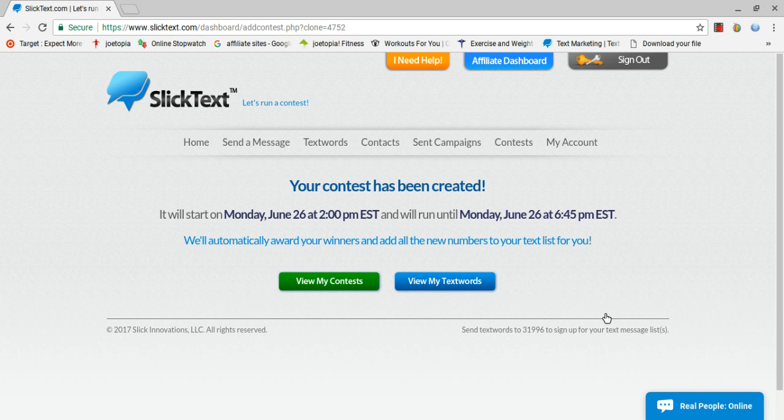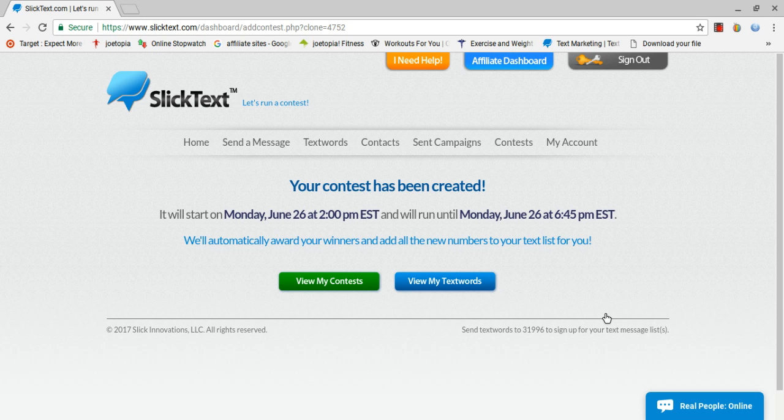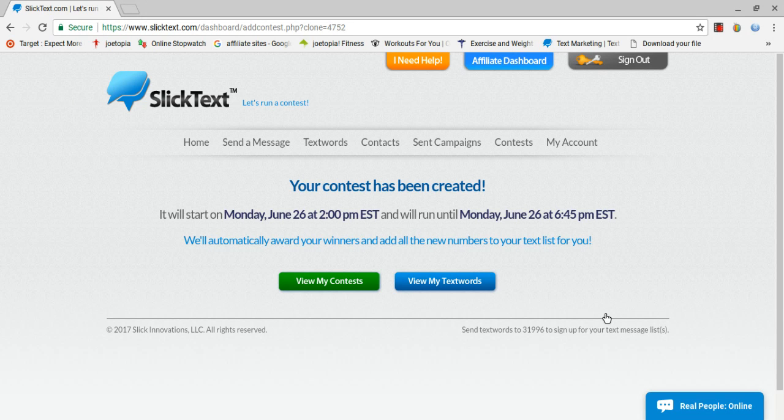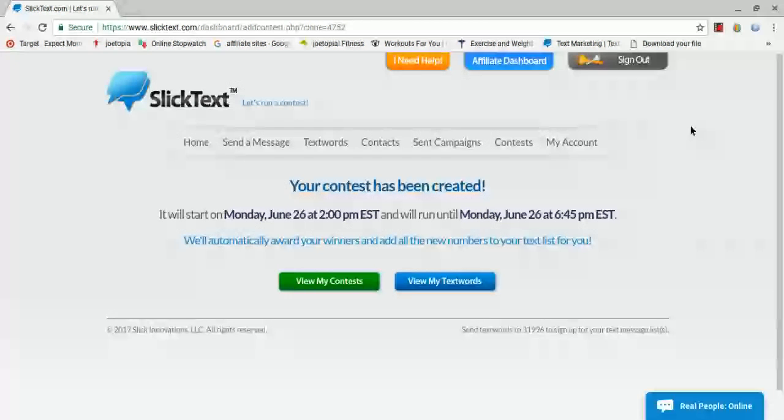Slick Text makes everything so amazingly fast and simple. I've experimented with three or four different text message marketing companies. Slick Text is the best. And because I'm an affiliate with them now, you're able to get 15% discount if you submit their promo code GROWBIG. Just throwing that out there.